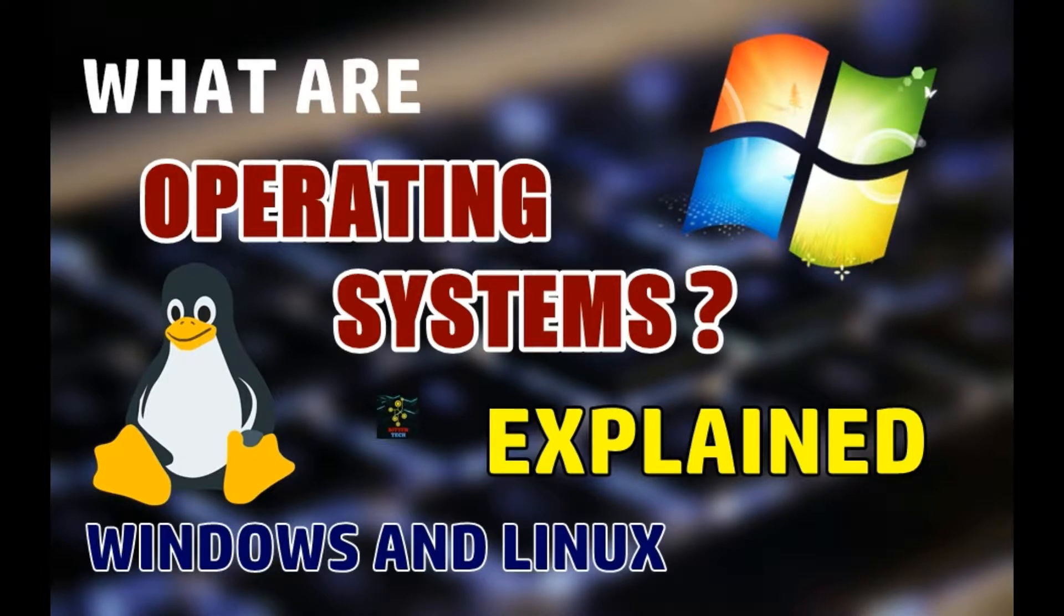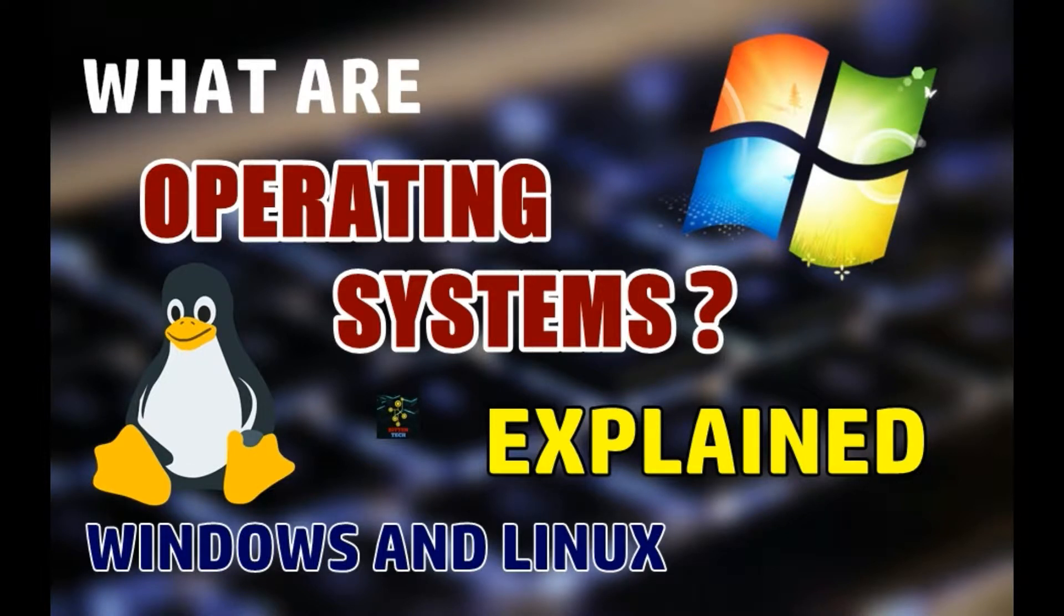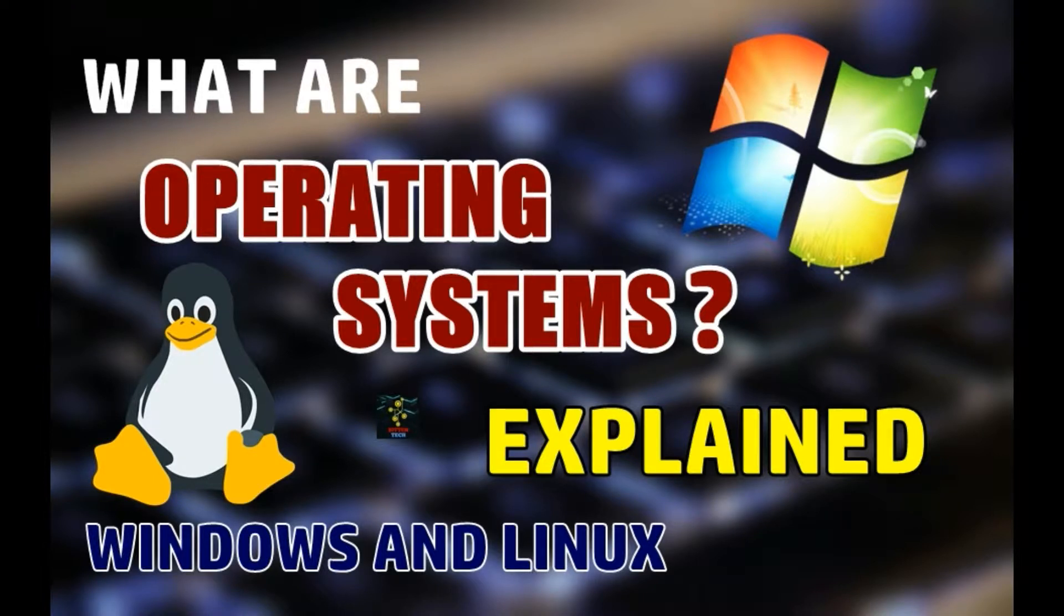Today we are going to talk about operating systems and we will see what are their different types and their specific uses and importance. So for all you technology geeks, let's get started.